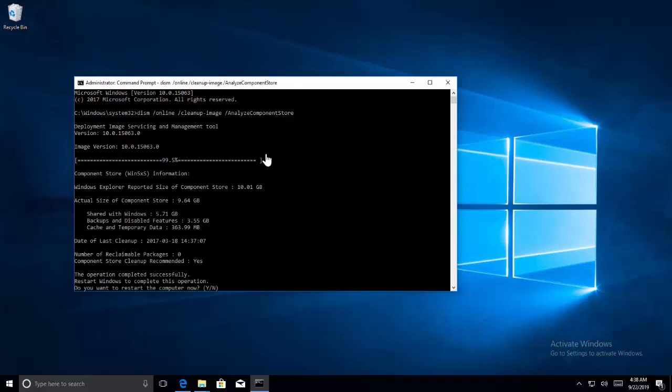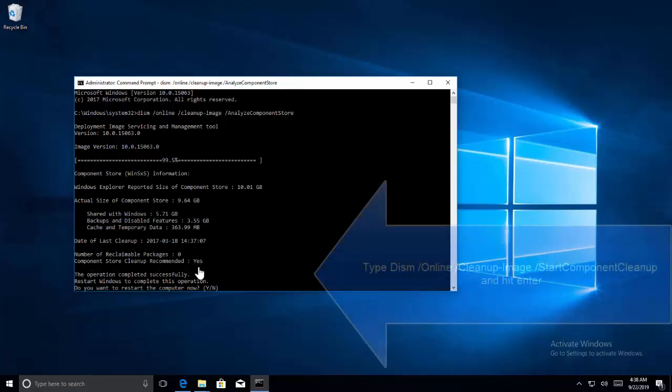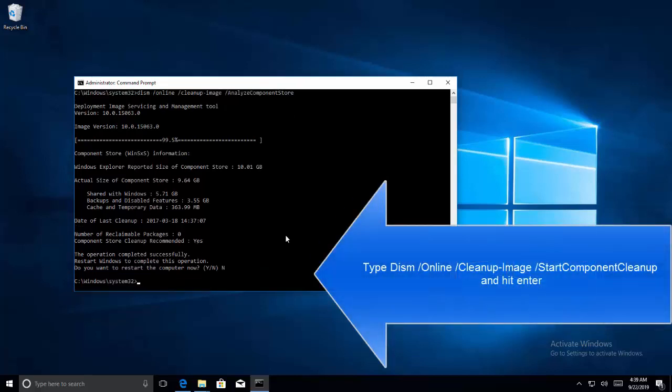Wait for the operation to complete. Once the process completes and it says component store cleanup recommended yes, then you can use this command.